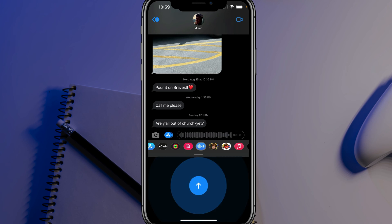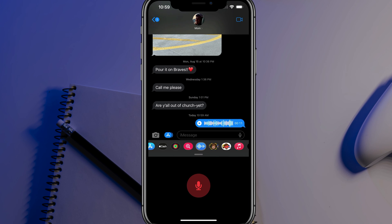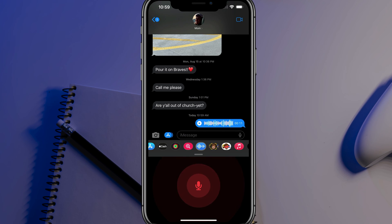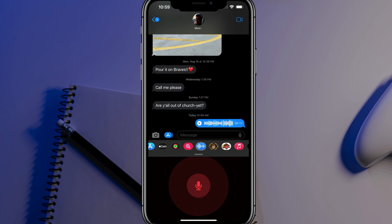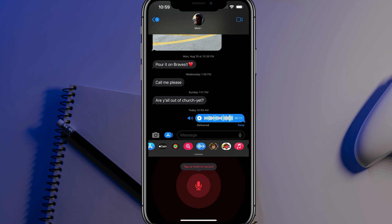And it will begin to pulsate. Once you are done, just release your finger. And as you can see, there is now a voice message being sent to that person. You can press the play button there to play it back, and then you can pause it if you want to.